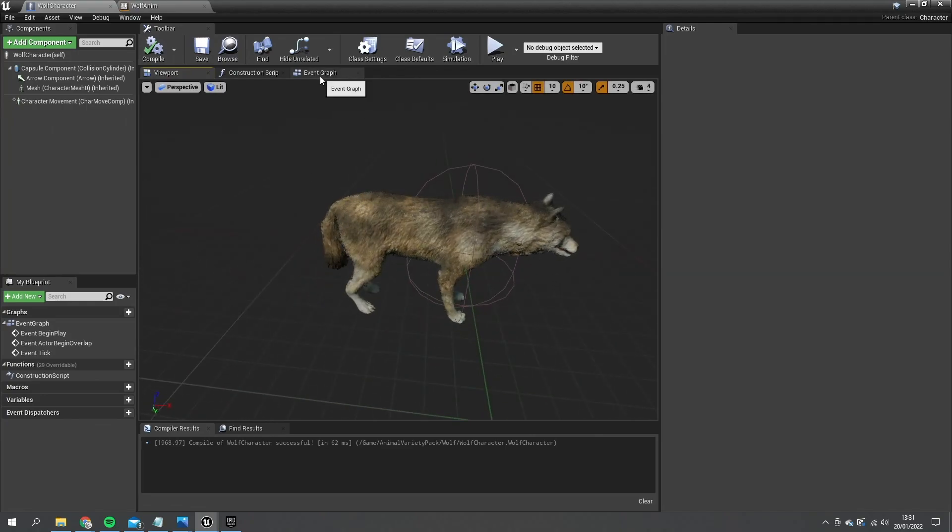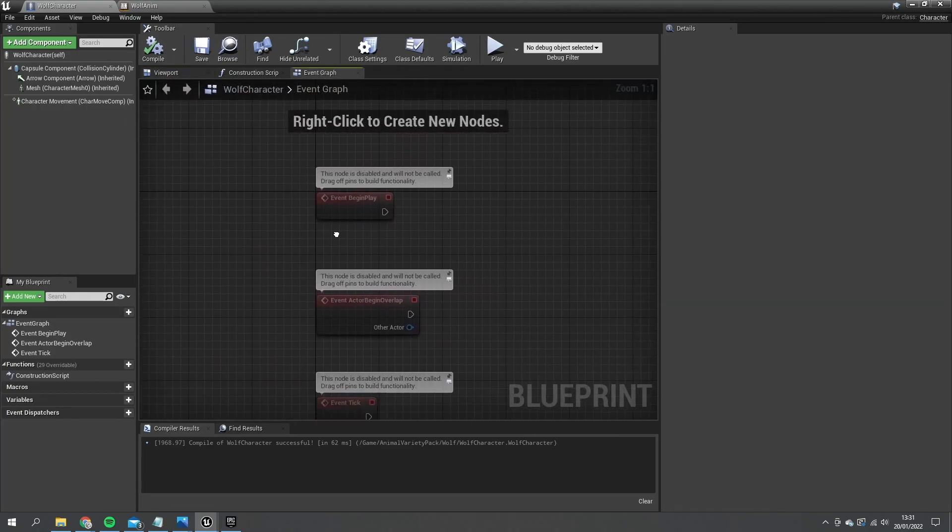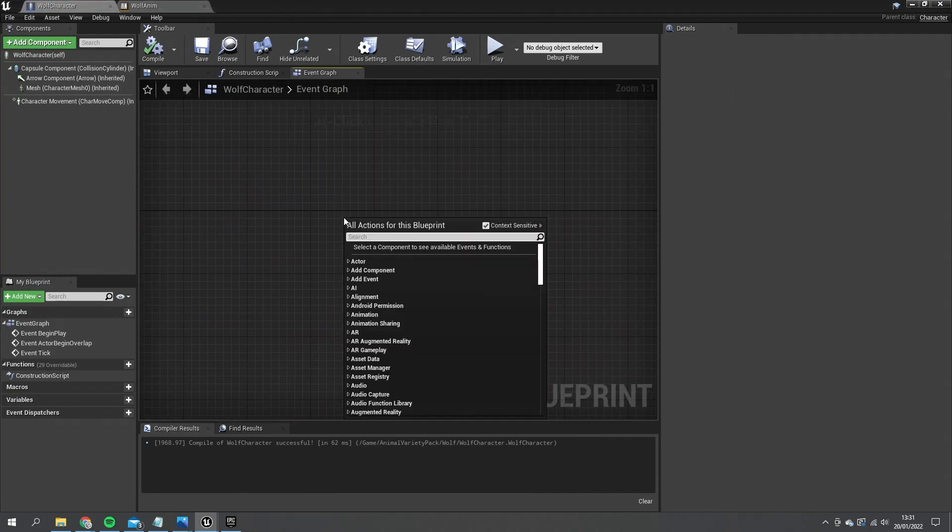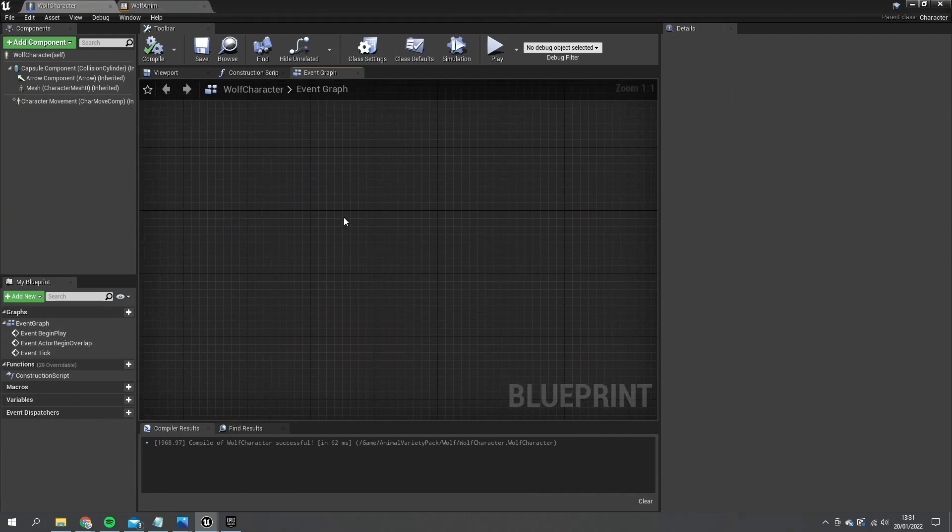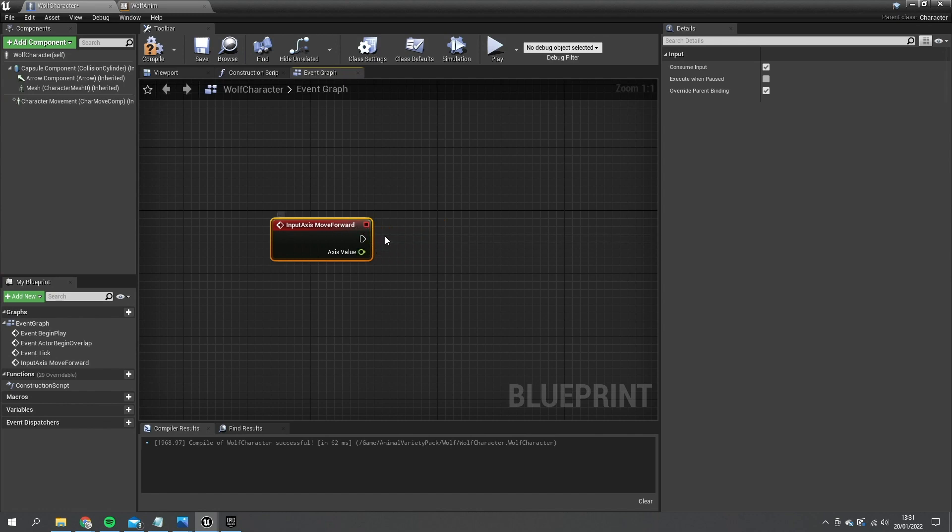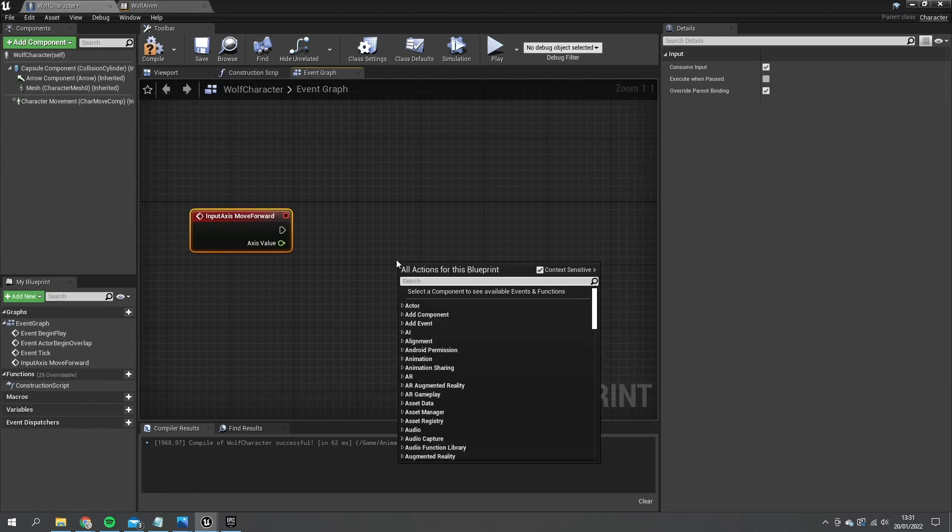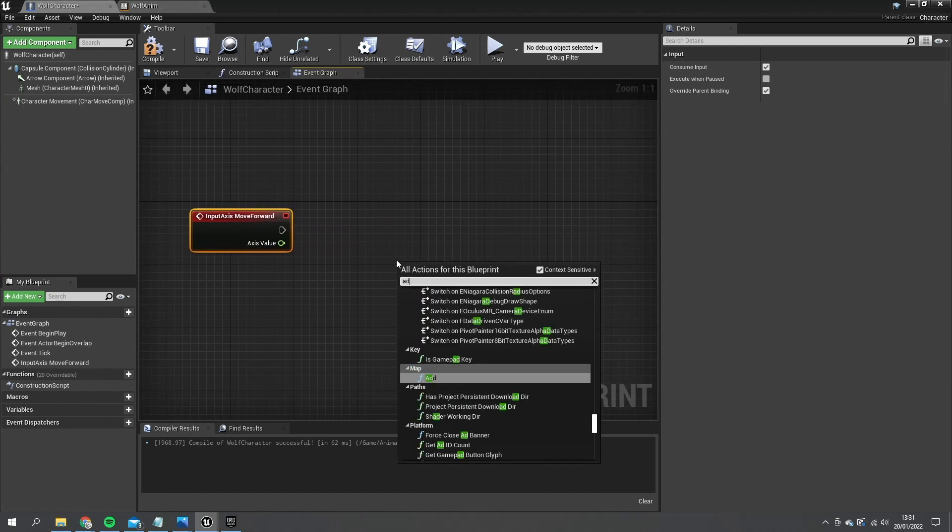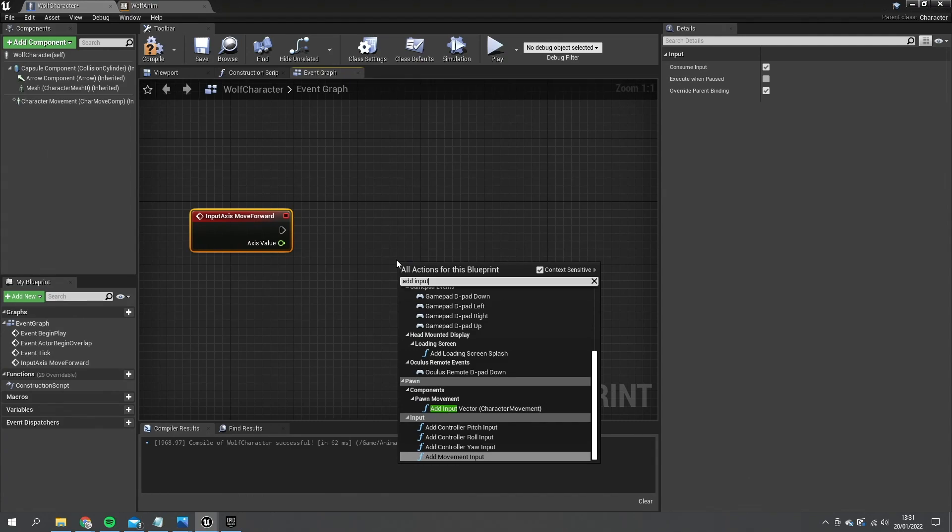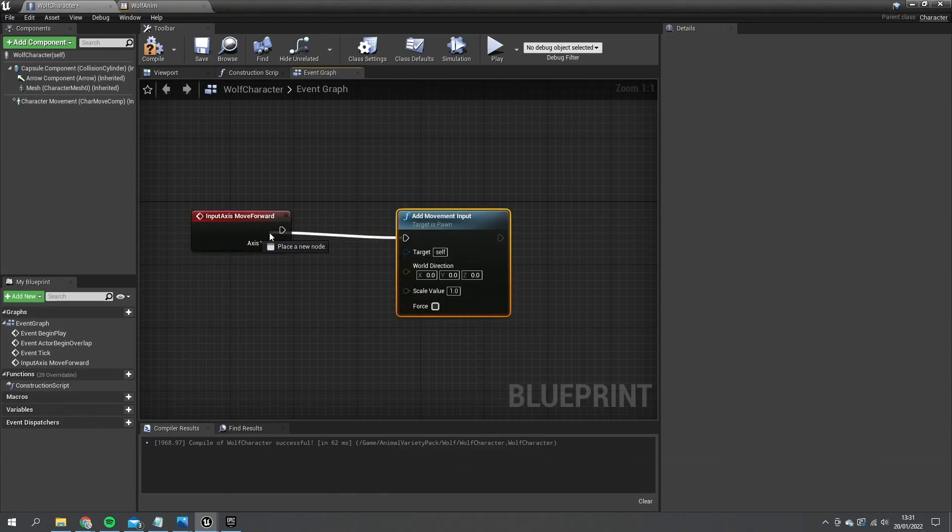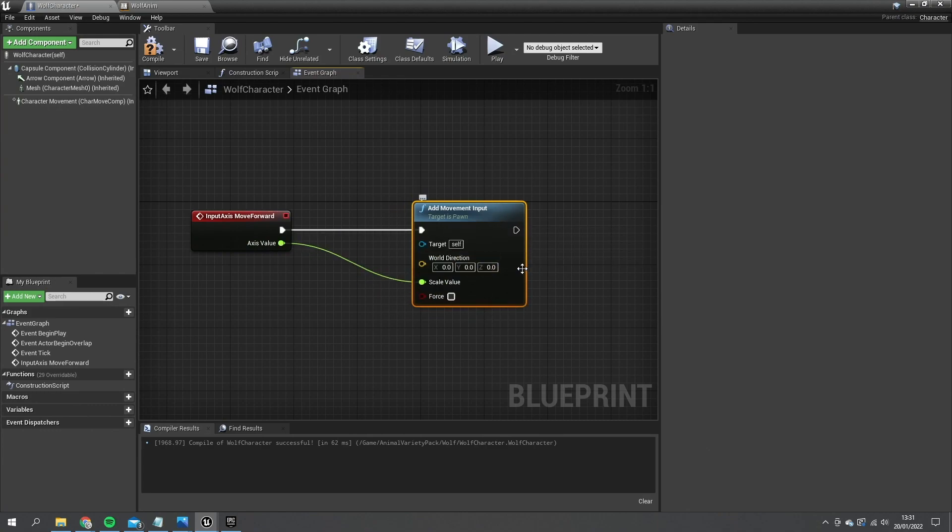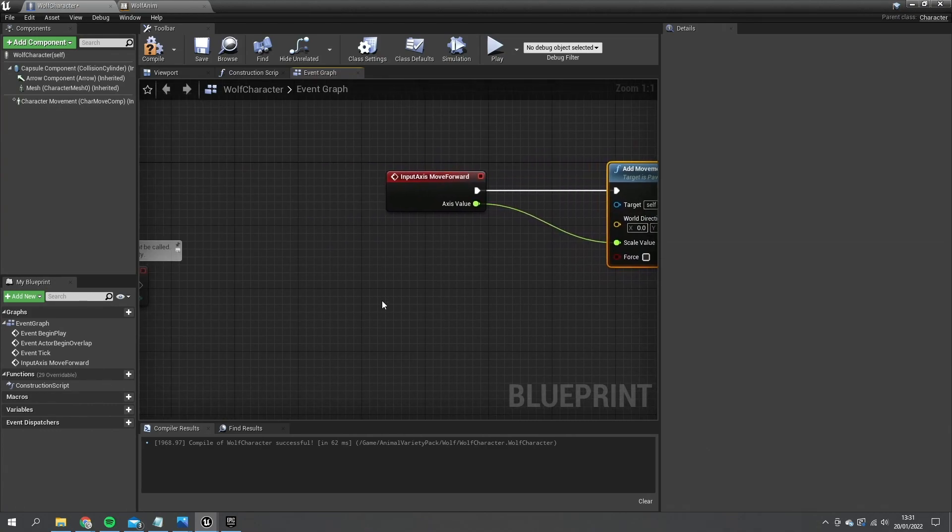So all we have to do now is set up the inputs for him to actually move. Just go to event graph and take a look at doing move forwards. And this is input action to allow it to move forwards. So let's do add input and do add movement input. And that'll go into axis value.